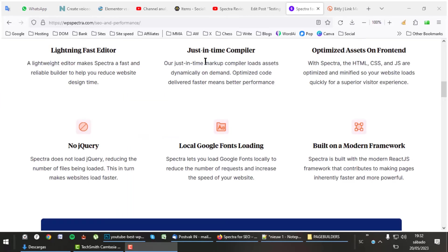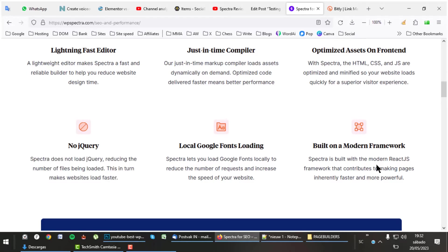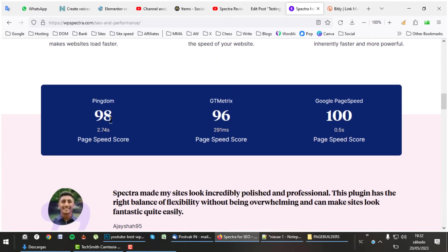Spectra is one of the fastest page builders out there for various reasons. For example, it doesn't load jQuery, reducing the number of files being loaded. It is built with ReactJS, one of the latest frameworks. Checking its values in different speed tests like Pingdom, GTmetrix, and Google PageSpeed, it has great values.